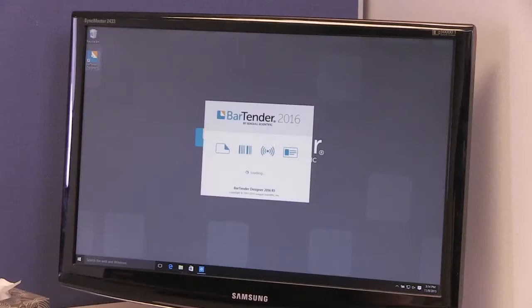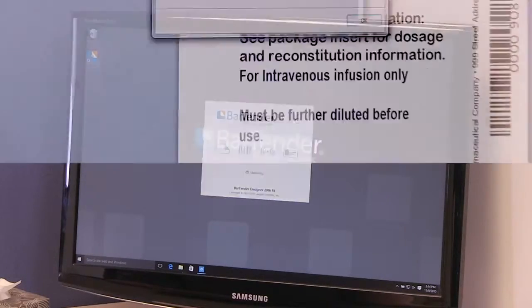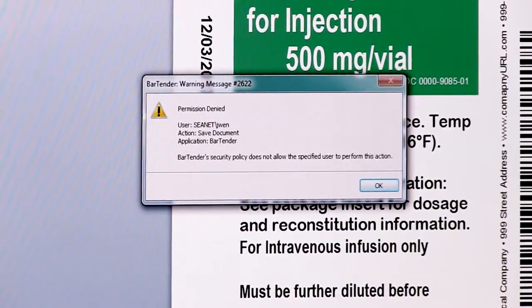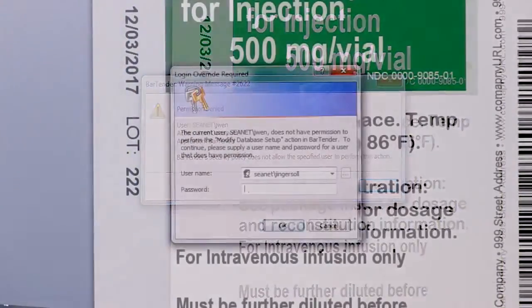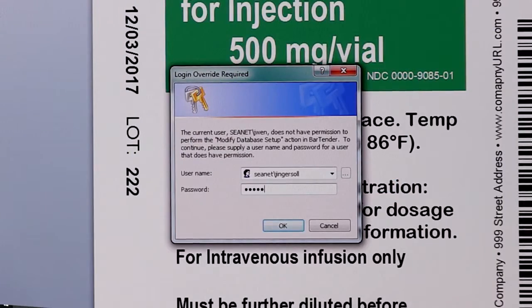Hello, and welcome to the Bartender video tutorials. In this video, you will learn how to configure user permissions using the Bartender Administration Console.